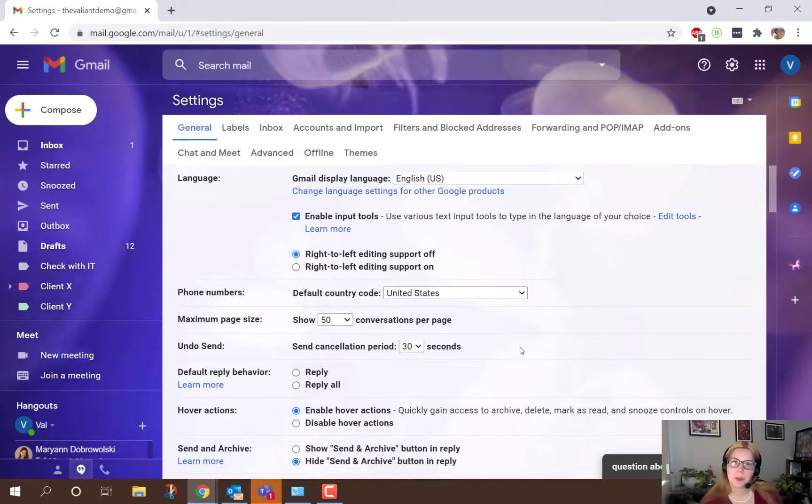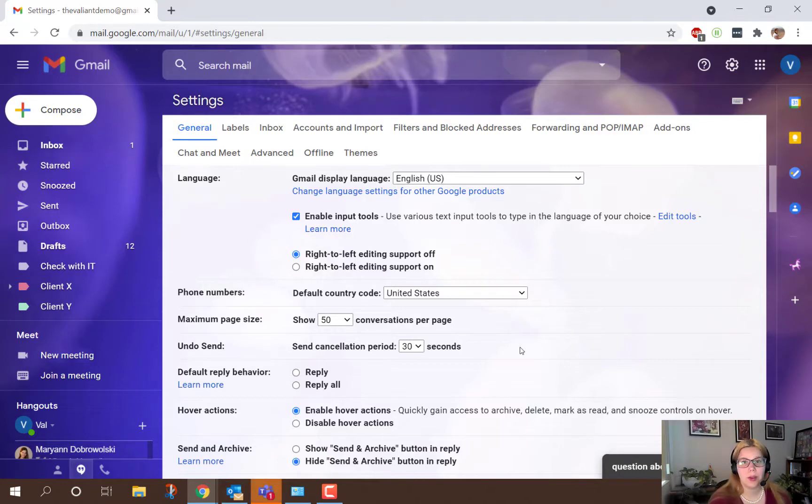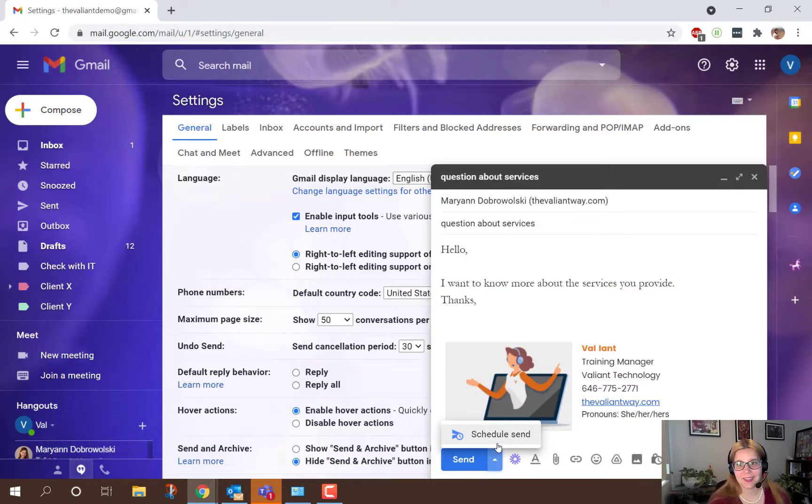And that's the maximum for undo send built into Gmail, but there are some third-party options or you can also set a time to schedule when you're going to send this.